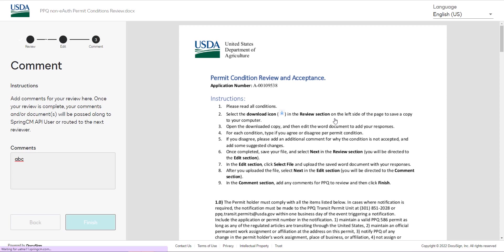You will also receive an email whenever a permit or letter is issued and when there are additional actions you need to take. Thank you for watching.